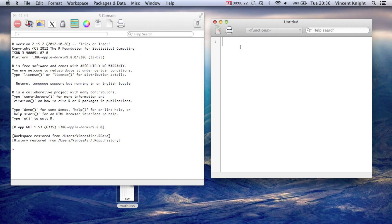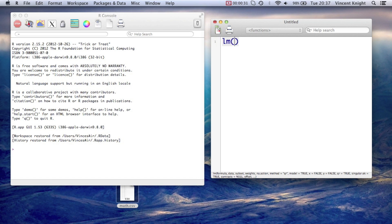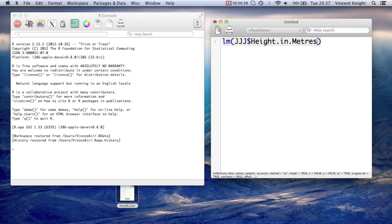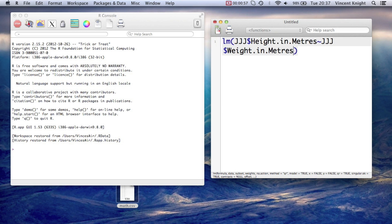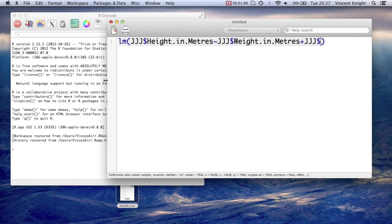So first things first, how to get a linear model. If we want to get a linear regression, we use the linear model function. Very simply, if we want, for example, to get the height in meters, and we want to see if we can find predictors for the height in meters in the JJJ dataset, we use the tilde and we put it against the... Let's try and see if there's a relationship between height and weight.